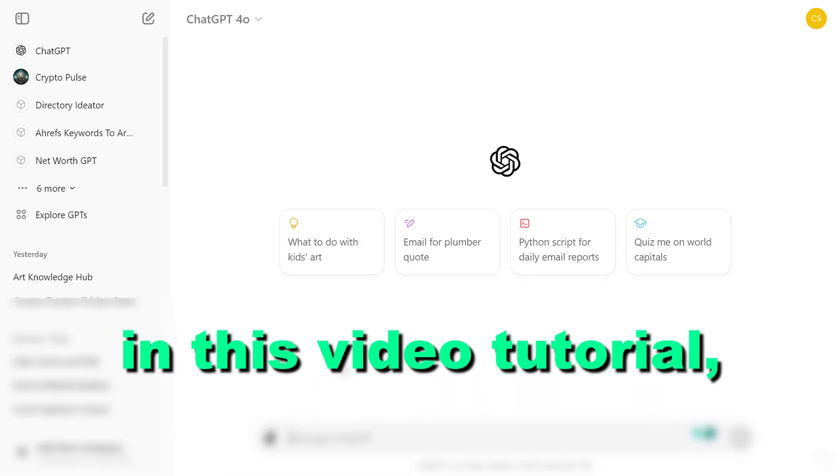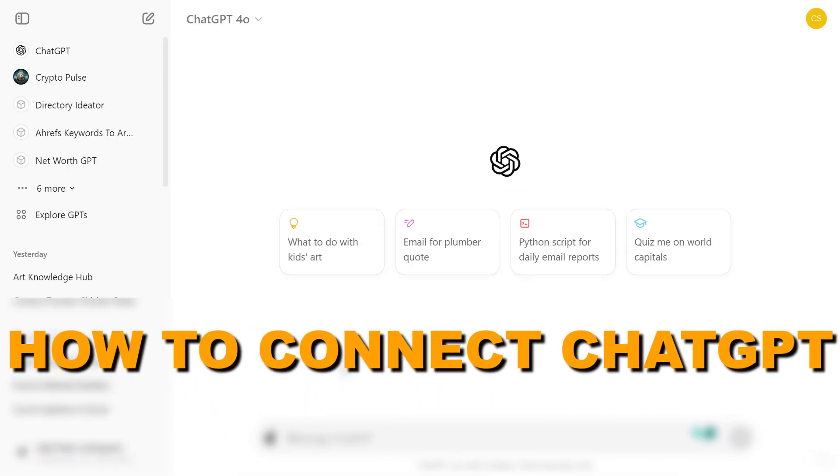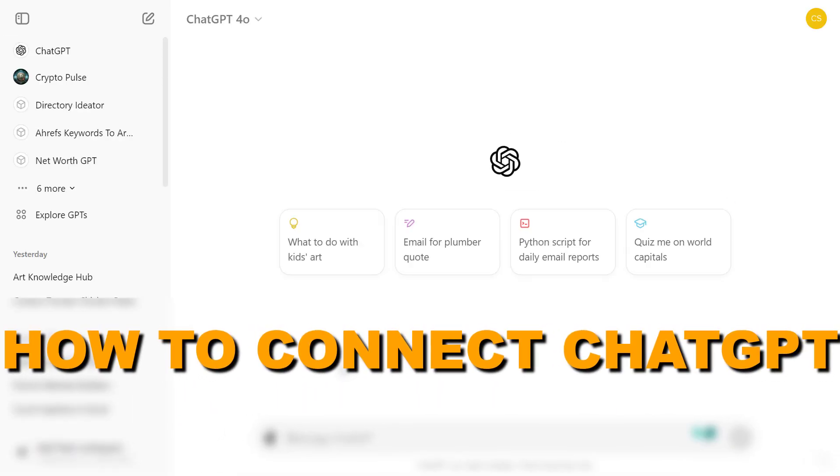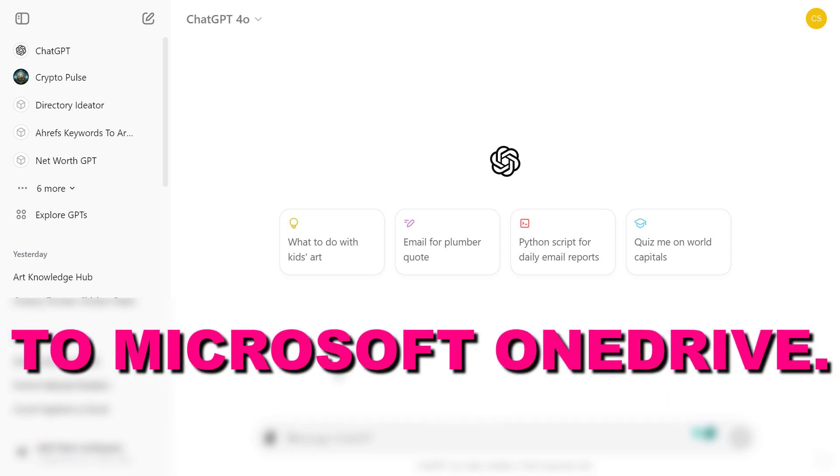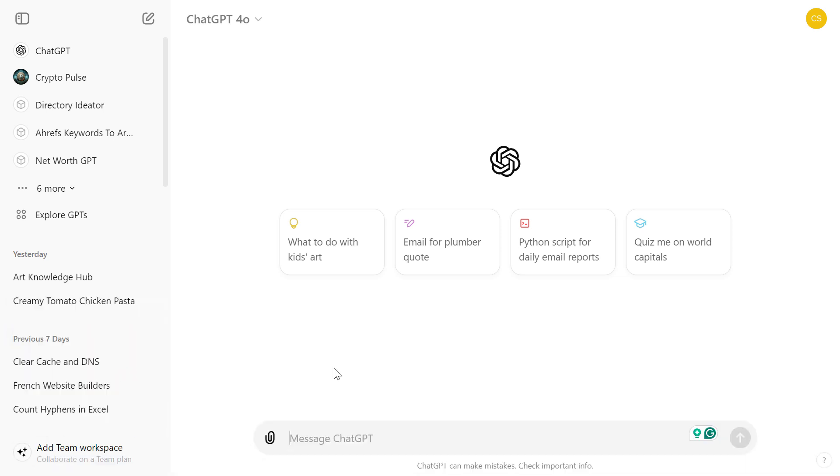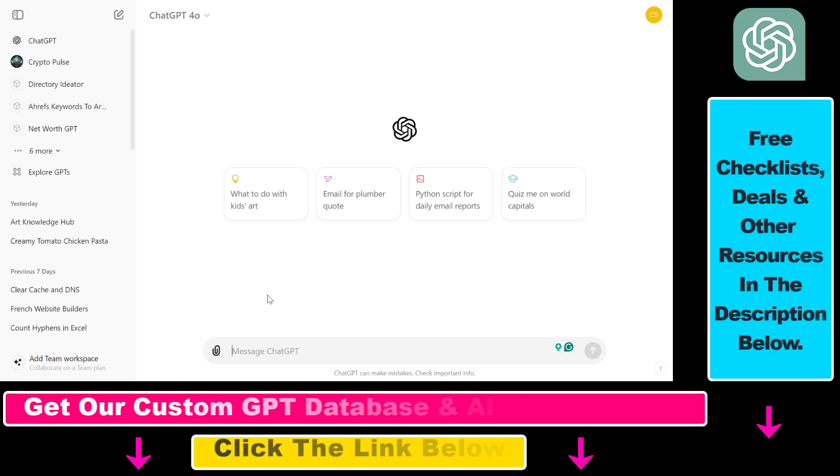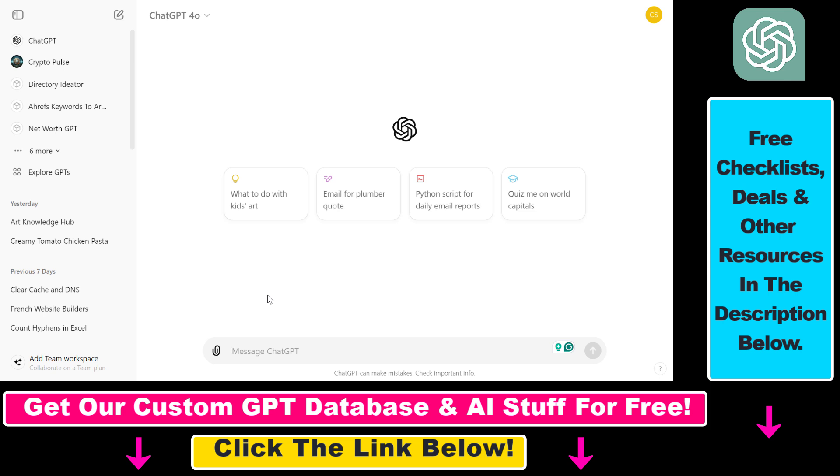Hey everybody, in this video tutorial I'm going to show you how to connect ChatGPT to Microsoft OneDrive. As you might know, you can now connect ChatGPT to Microsoft OneDrive and upload files to your ChatGPT conversations from your Microsoft OneDrive folders.